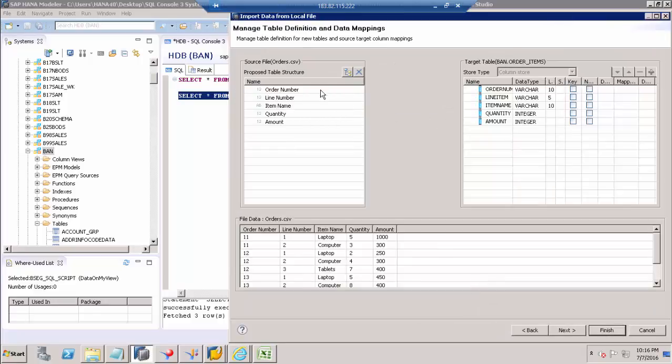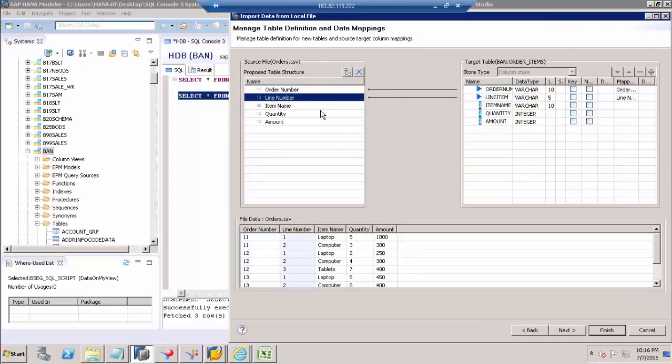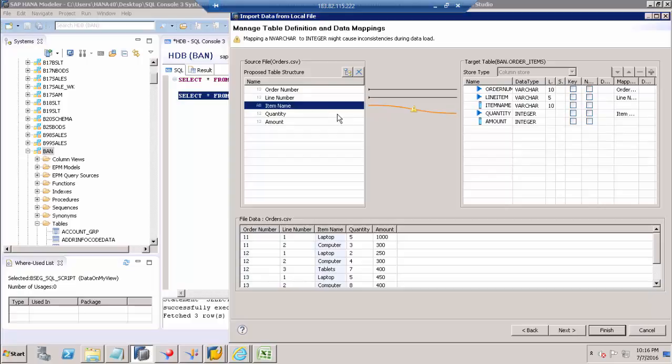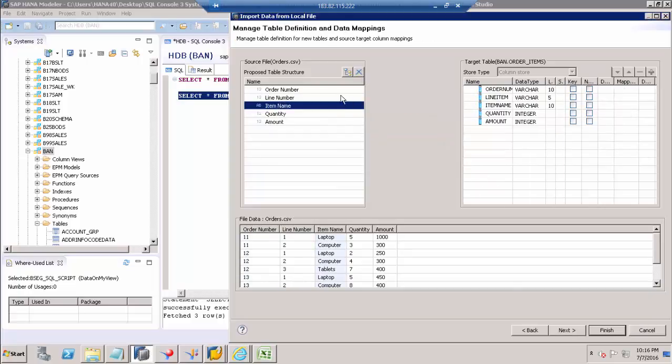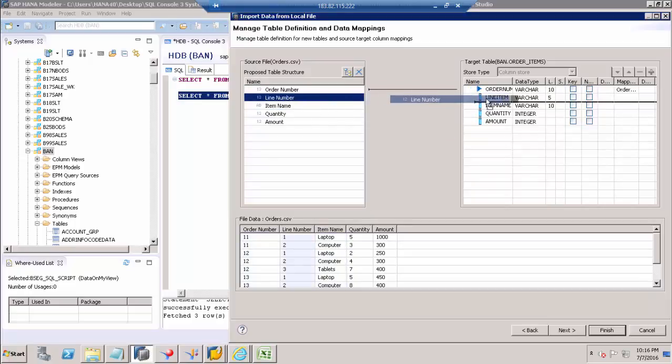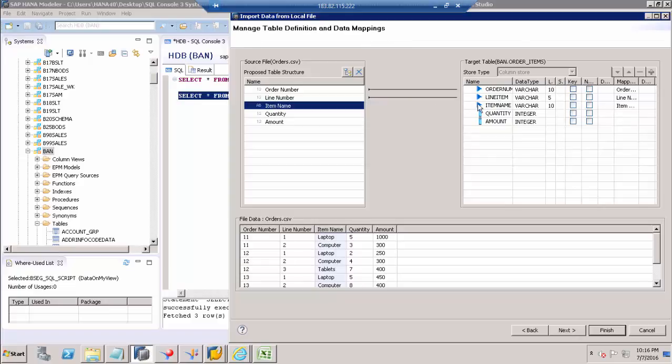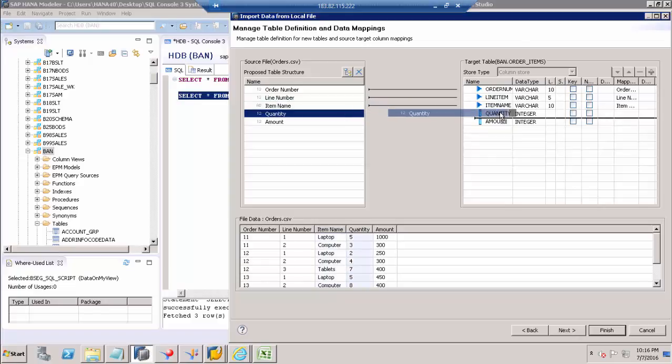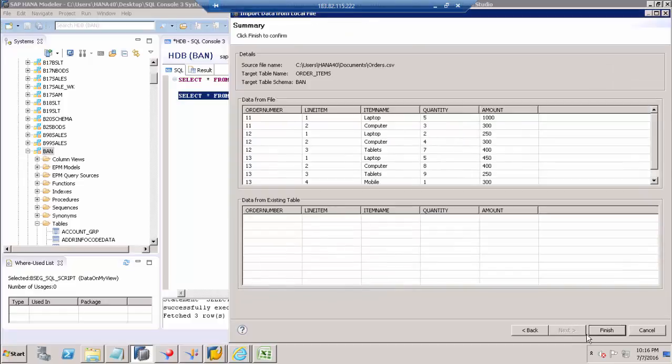Now we map the columns. This mapping is going to be wrong, so just map with the correct fields. Quantity to quantity, amount to amount. Go to Next.